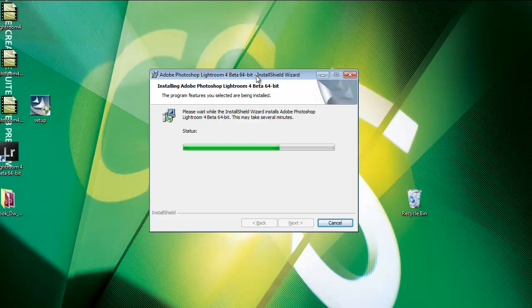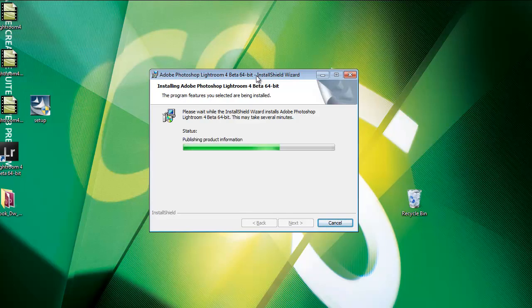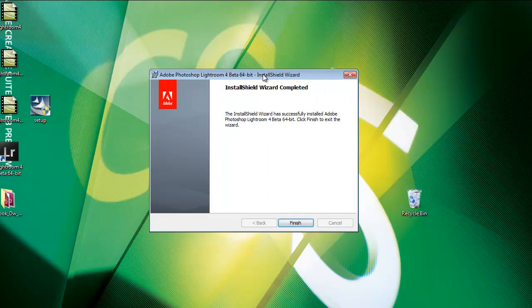Remember it's a Beta version, so there may be some bugs, it may crash, so don't use your current catalogue.